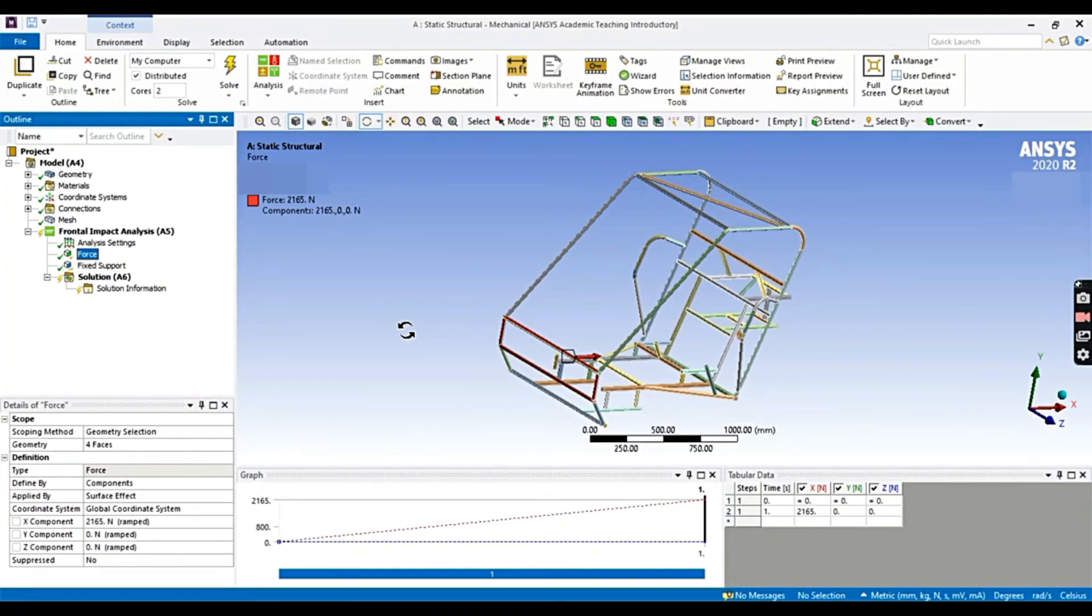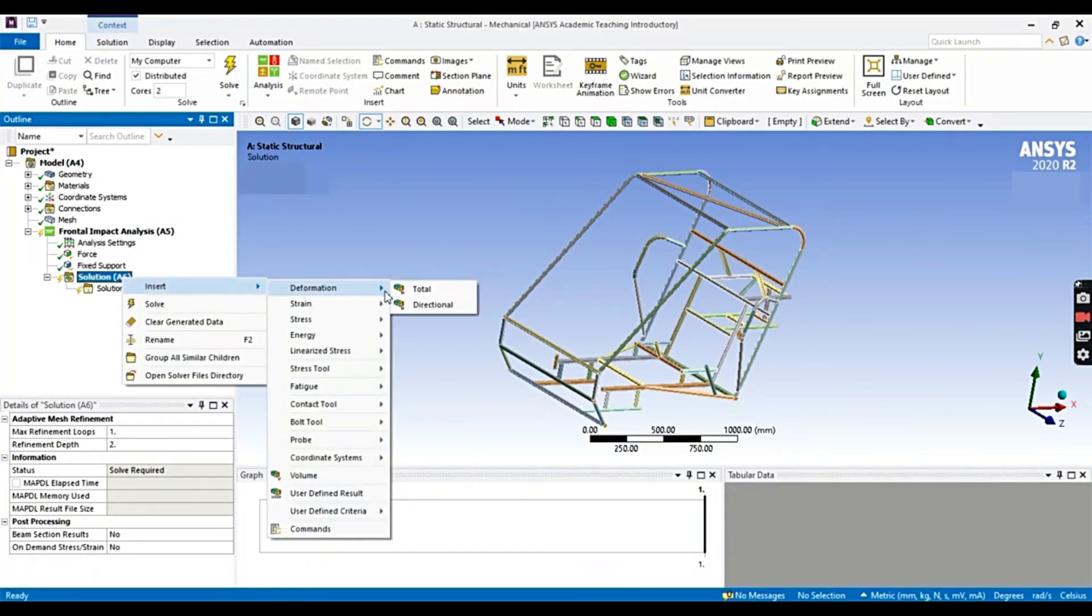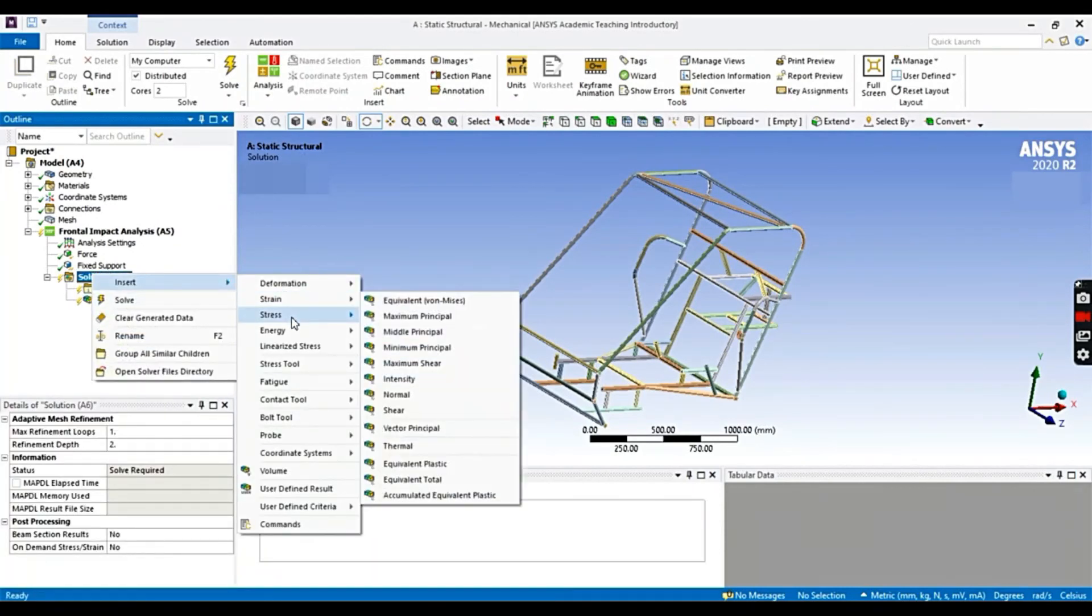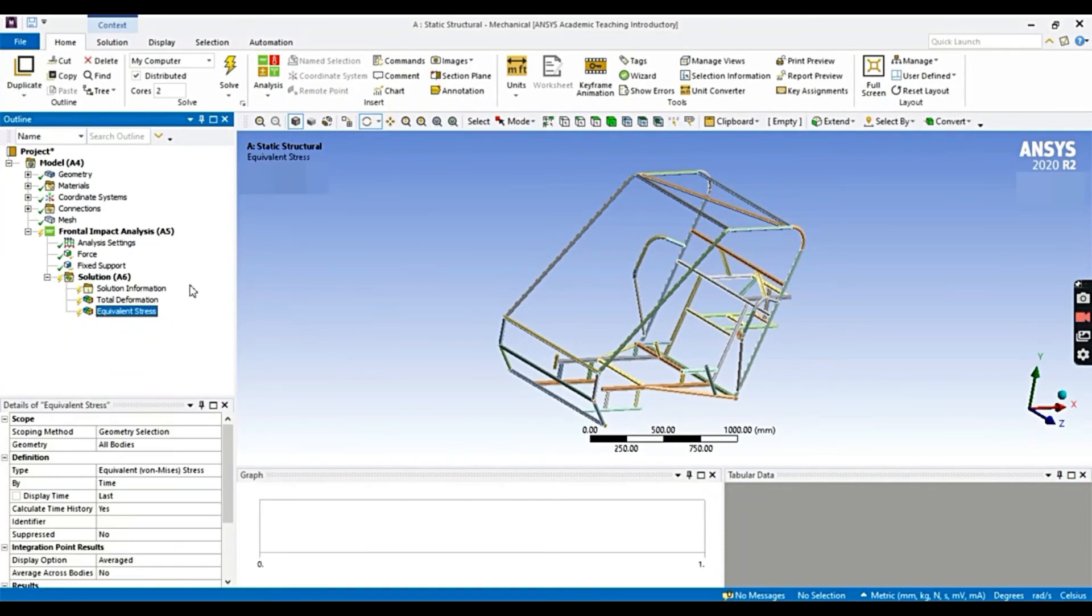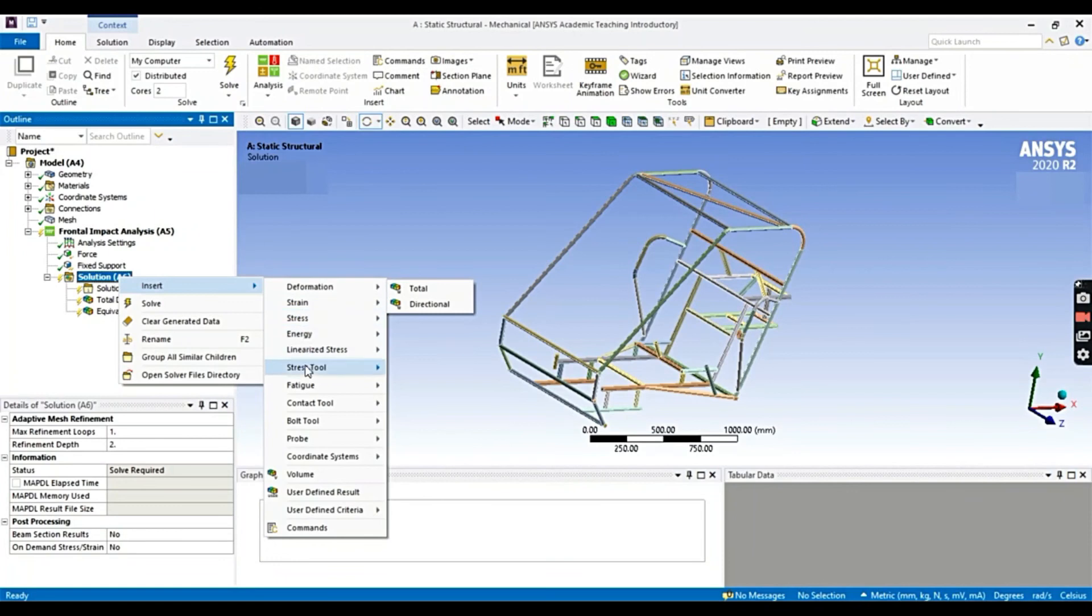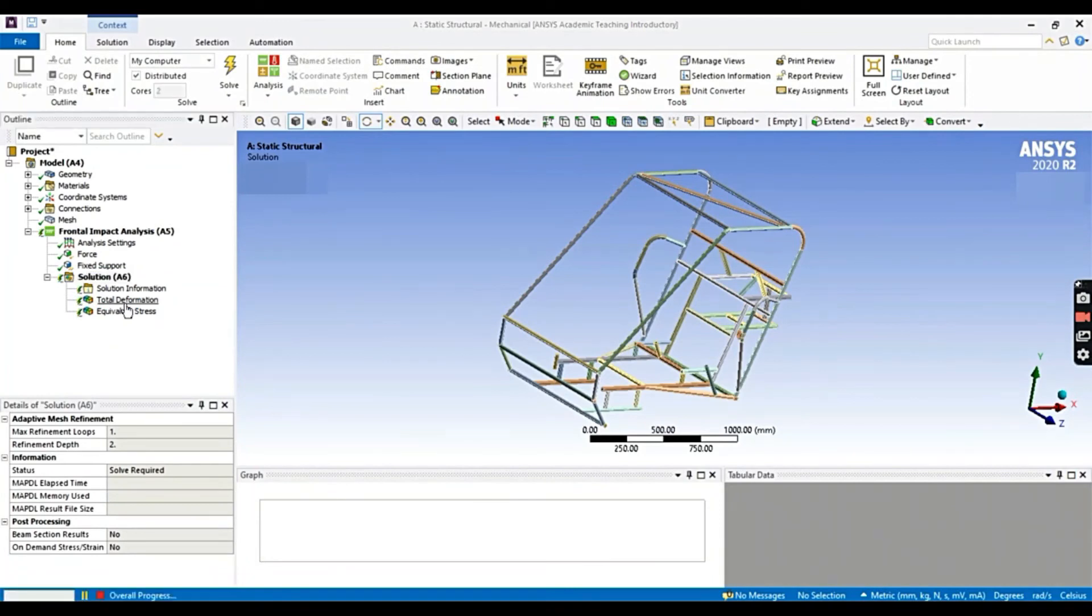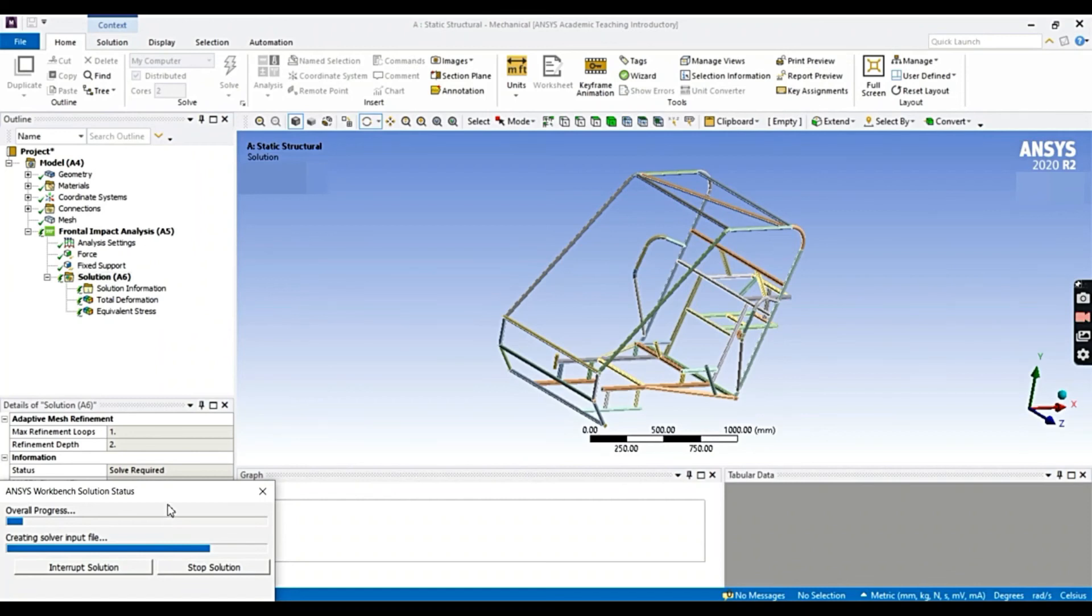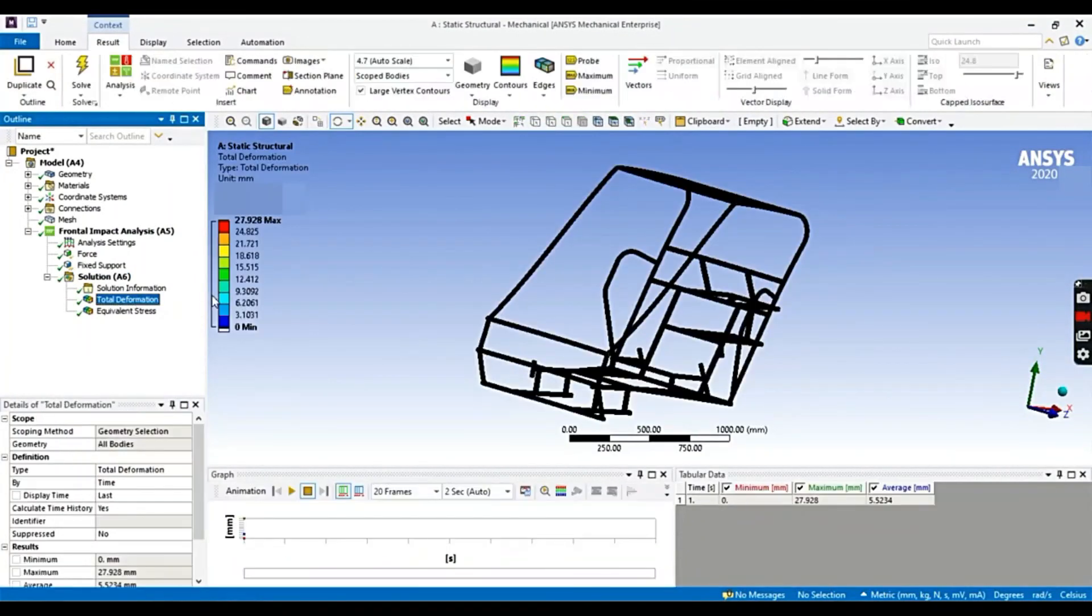Here, blue icon indicates the fixed support. Also here, the red icon indicates the force. Now we have the fixed support and force. These are the minimum requirements for any type of analysis. Now clicking on the solution and the total deformation. Also total stress. The major aim of our analysis is to get the total deformation and stress. You can add or insert other results according to your applications. Now we are going to click this solve button. As you can see, here is the solver window. It will solve the solution for us.